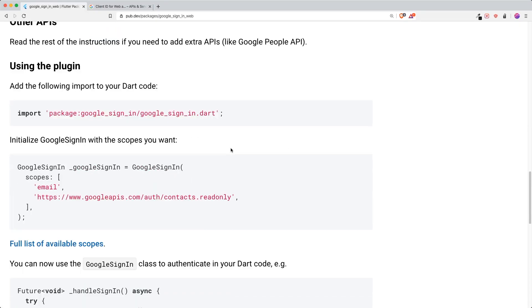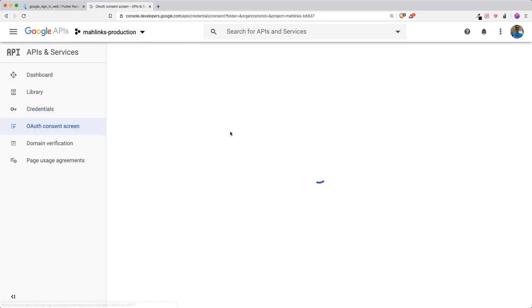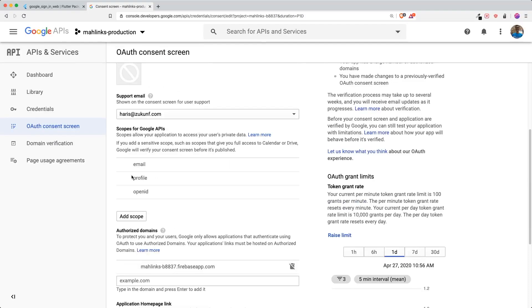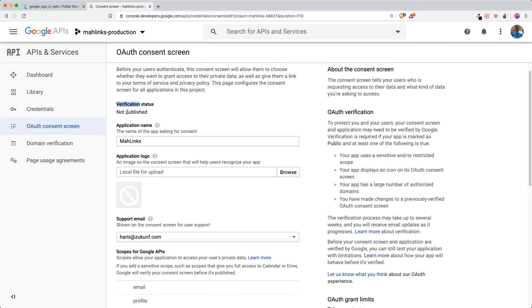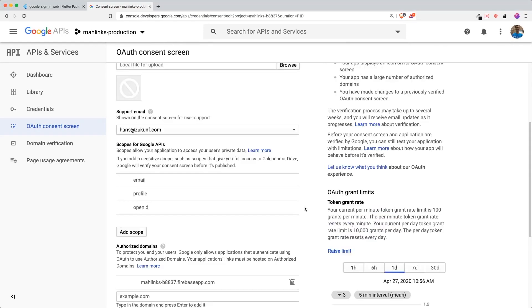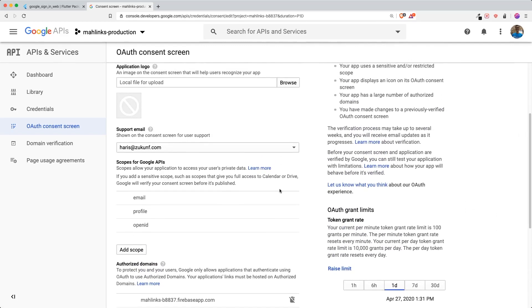Now we can use the plugin by importing it and initializing Google Sign-In with different scopes. However, we can't use the contacts scope because the OAuth consent screen — the sign-in page users see — only allows the default scopes: email, profile, and openid. To add custom scopes you'd need to publish and verify your app, which can take several weeks. For this example we just need the user's email and Google profile picture.